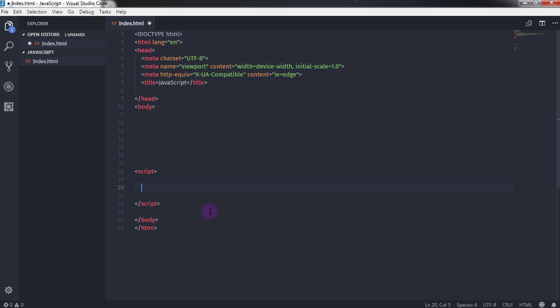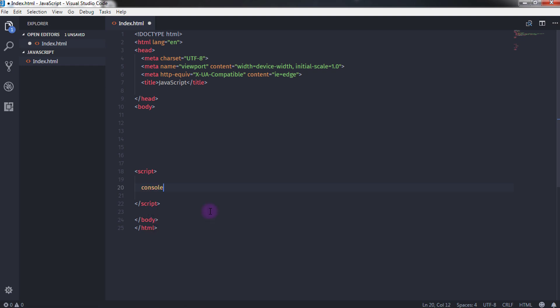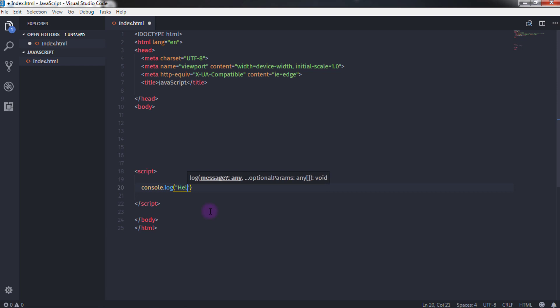Now to print a message on console we will write in the script tag console.log and in the parenthesis we specify a message which we want to display. So in the parenthesis we specify double quotes to tell the browser this is a string. We use double quotes - you can use single quotes also to specify a string. console.log is a function that prints a message on the console. So I will just say Hello World here and just save the document.